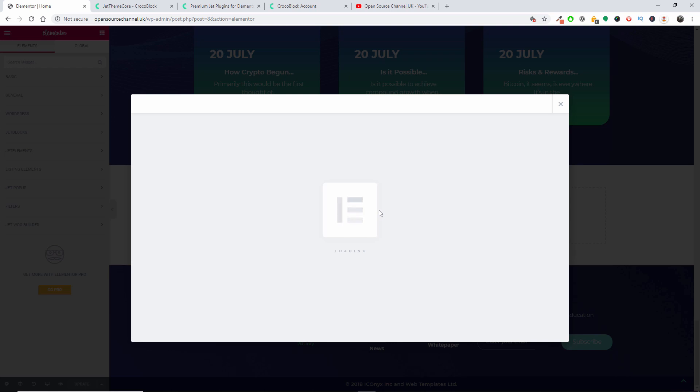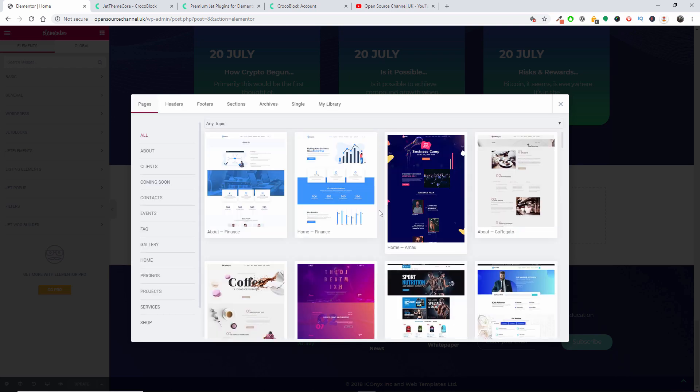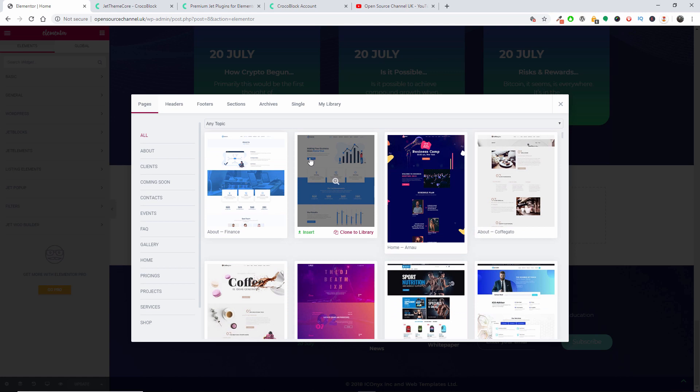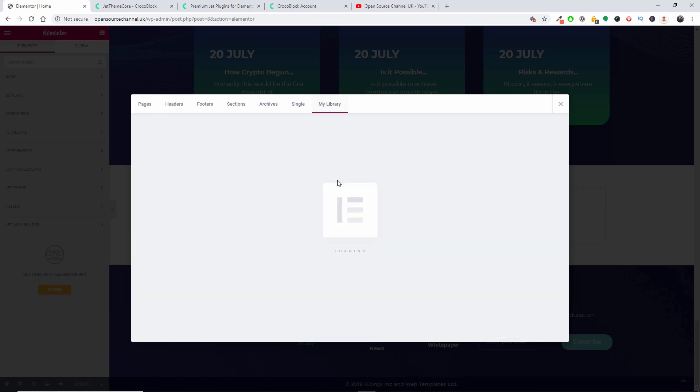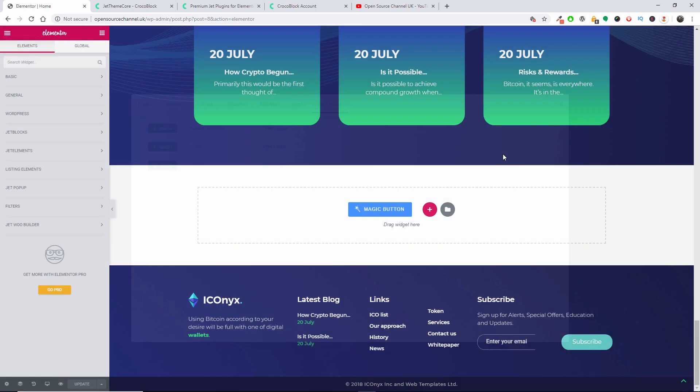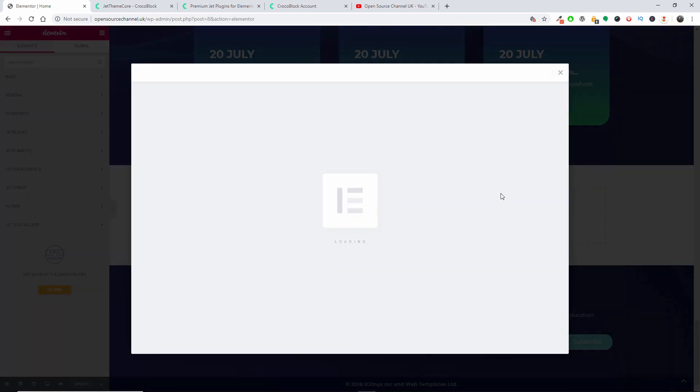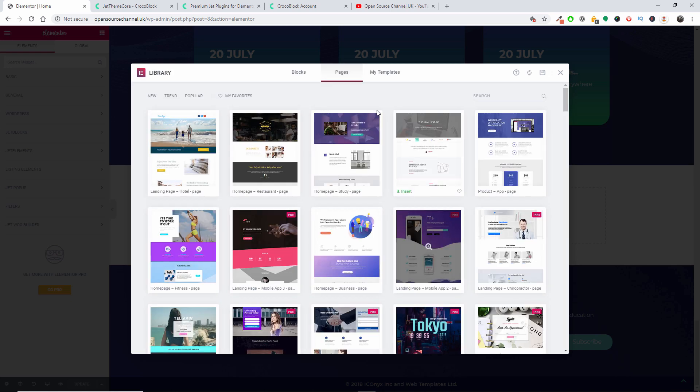Many blocks that are available for you to start and build the website. Now this is my library. As you remember, this is the one that comes with the normal one that comes with the Elementor. Then you got this one here. As you know, again, this is the main Elementor template system, the Blocks, the Page, and the My Templates.